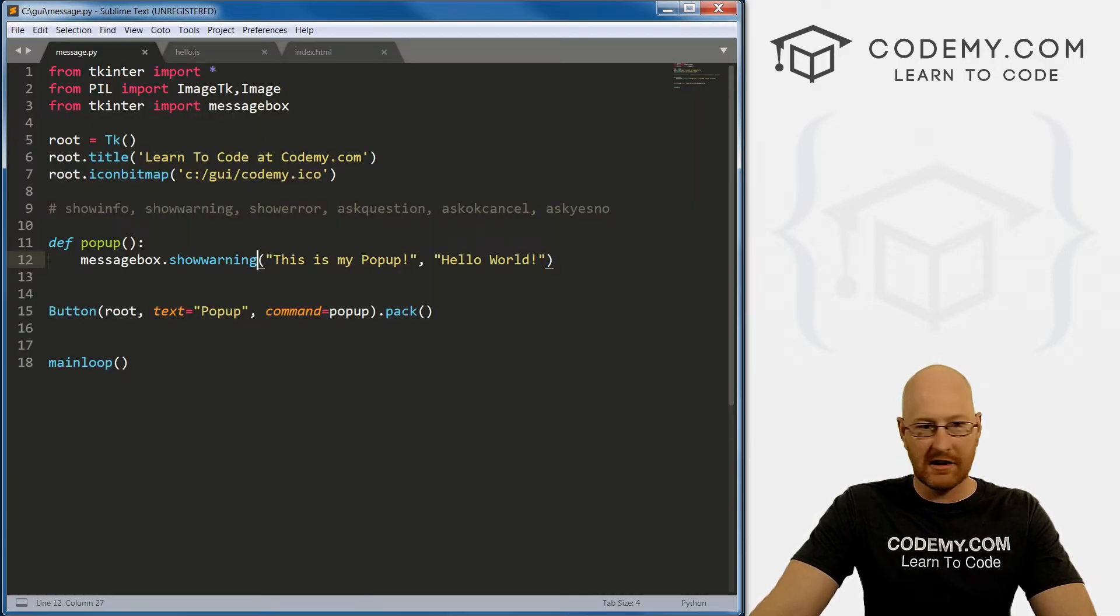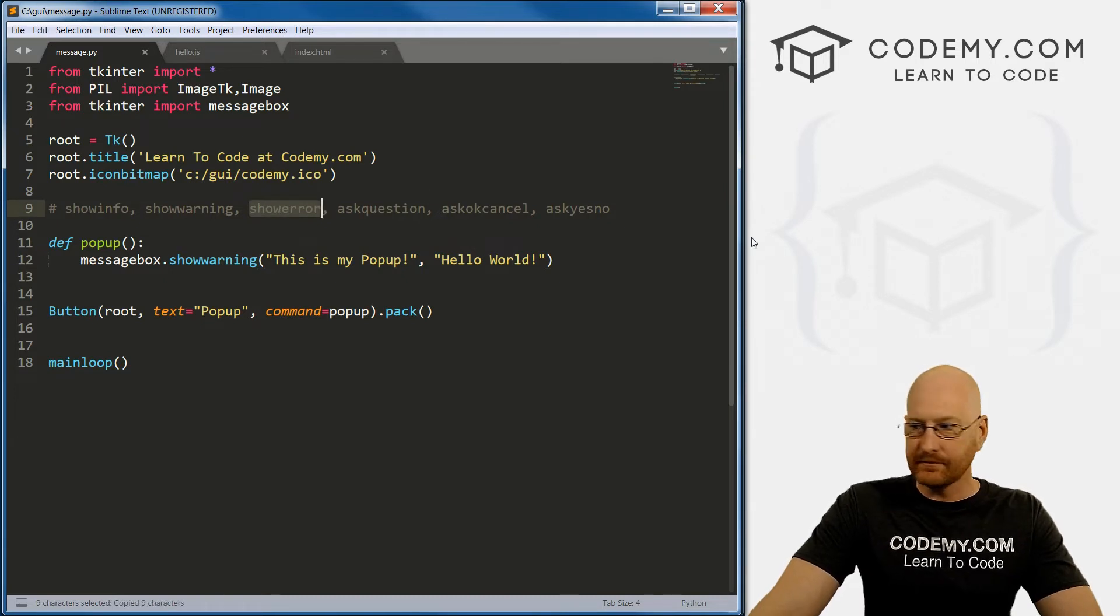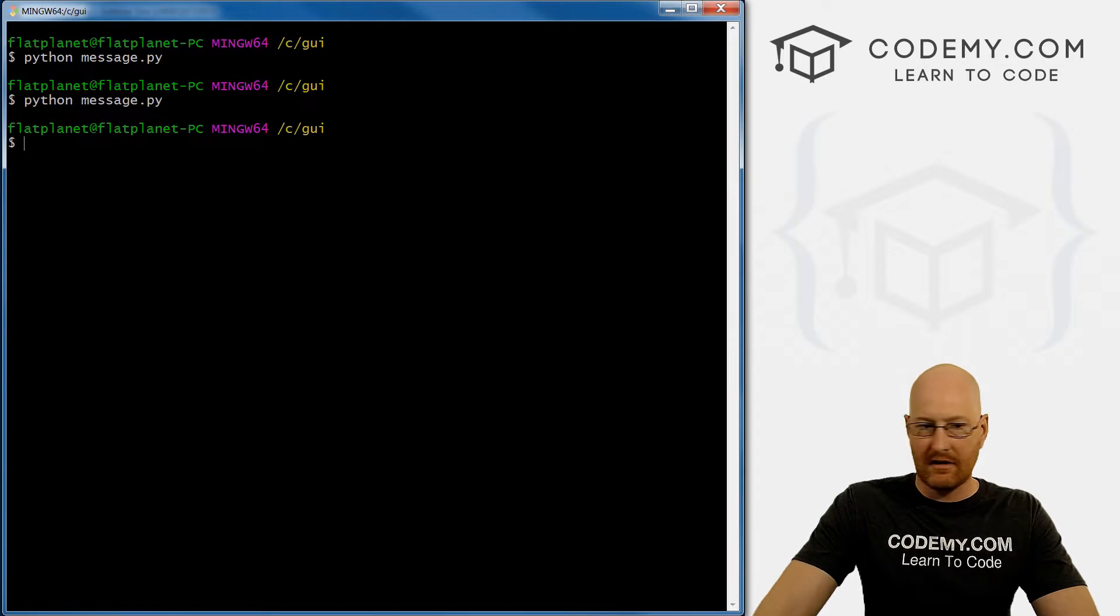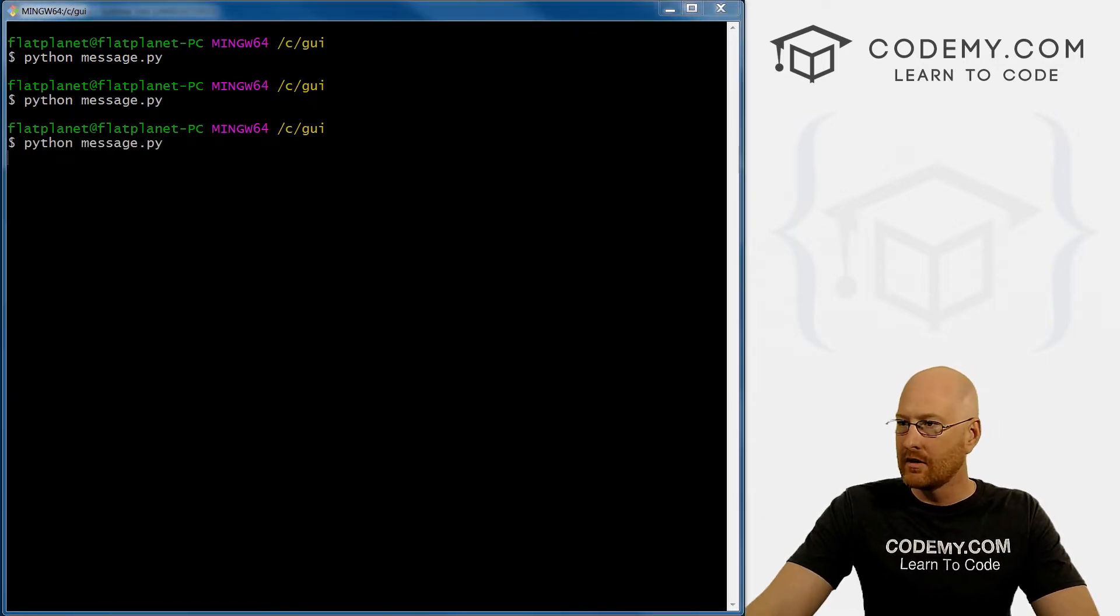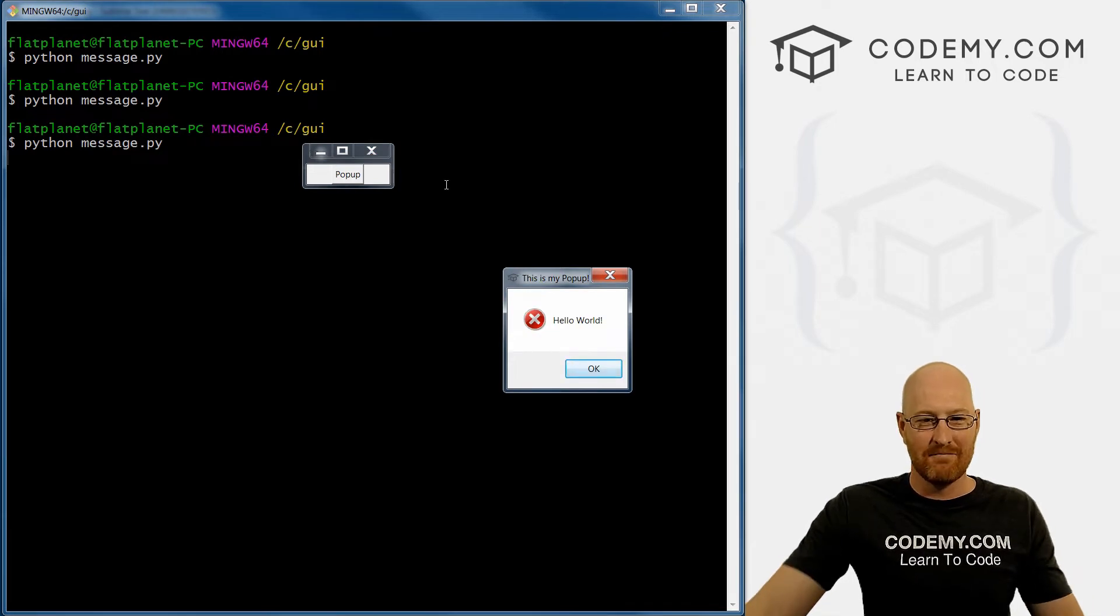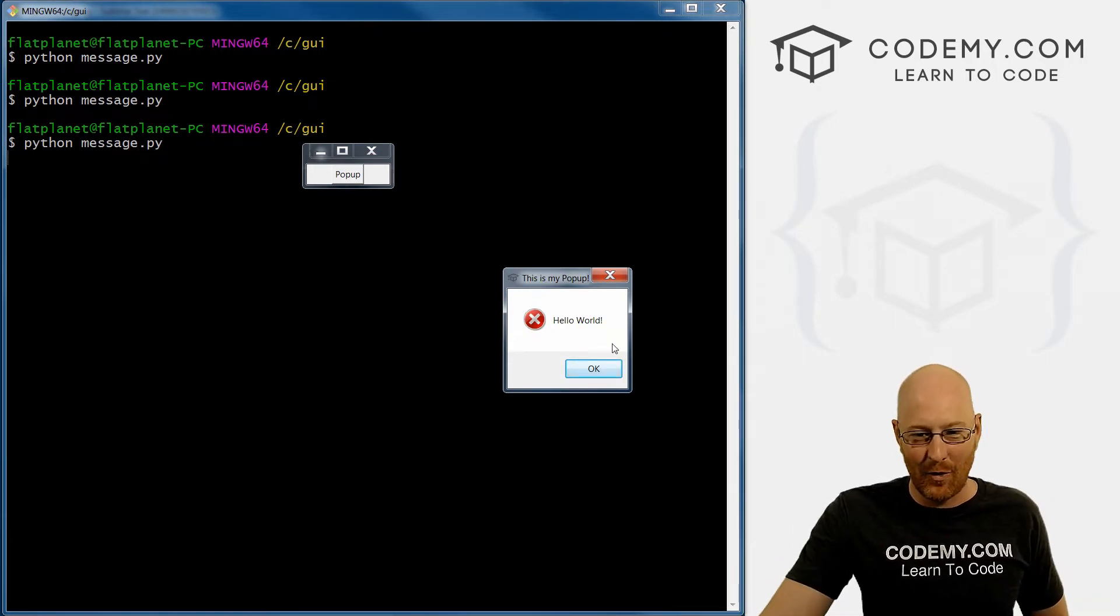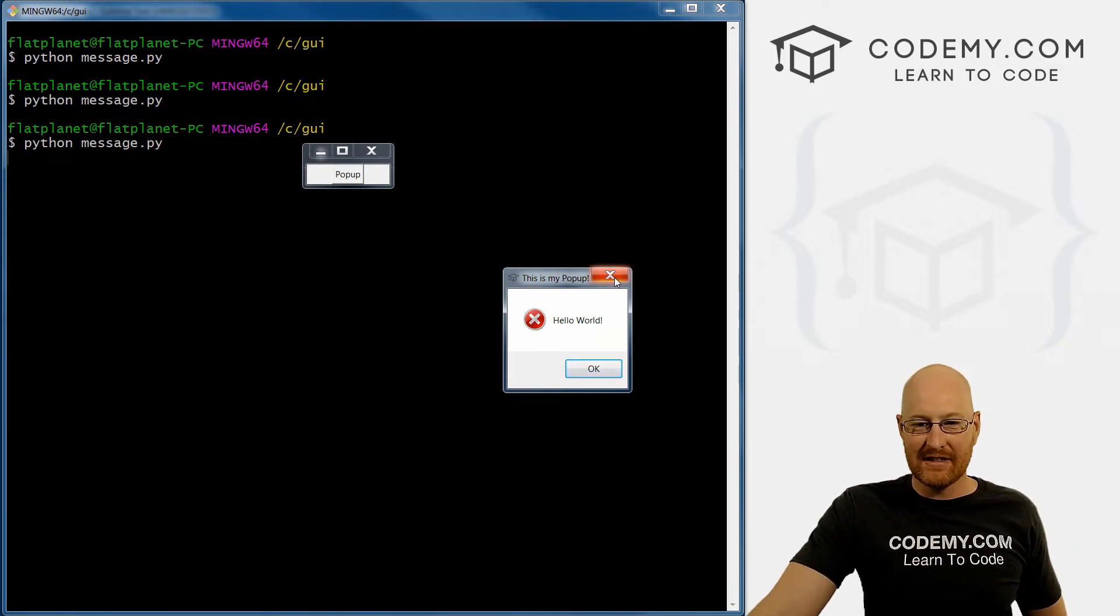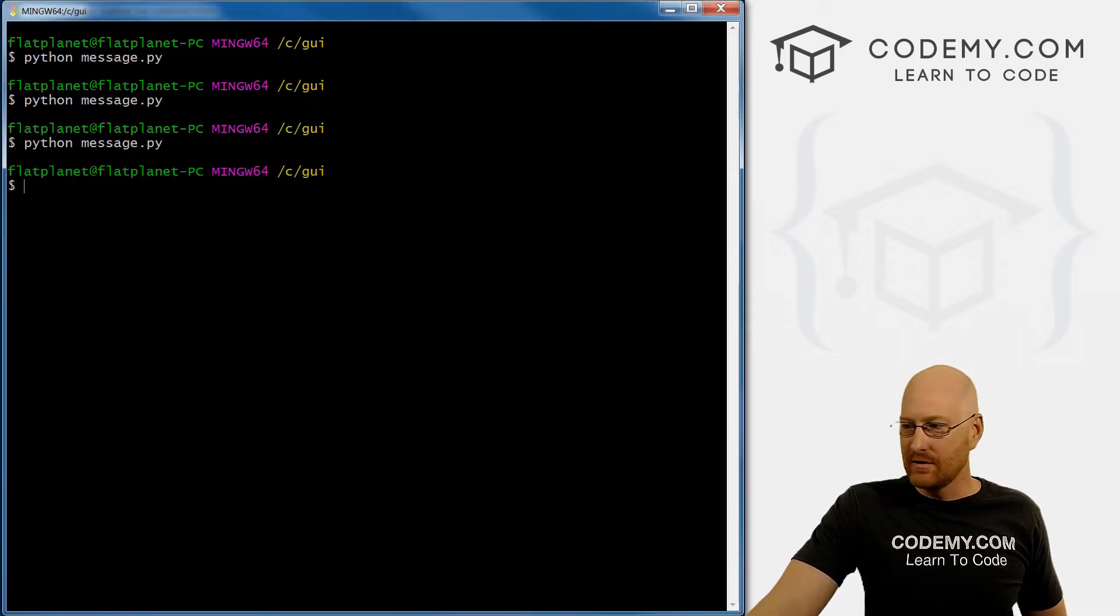So okay, let's close this. Take a look at the next one. So show_error. Copy this, paste it in, save it, and run this again. Did you hear that? That's the error warning. And you get this big angry X. So that's the error one.